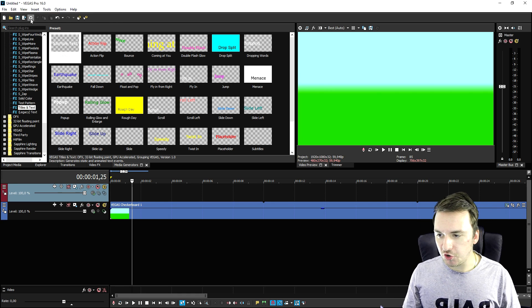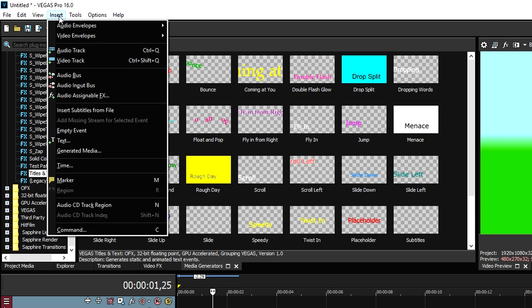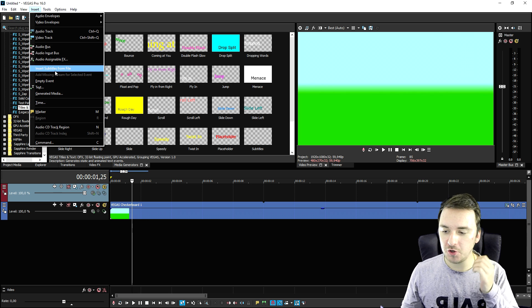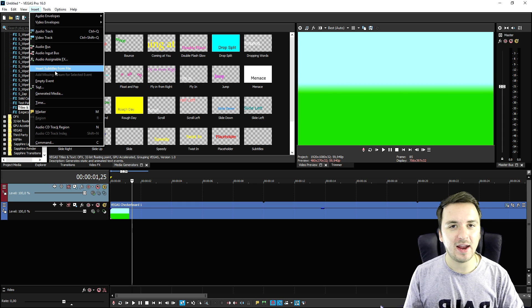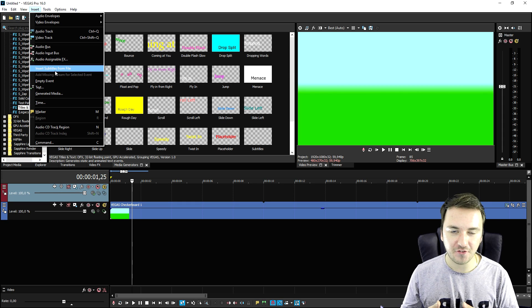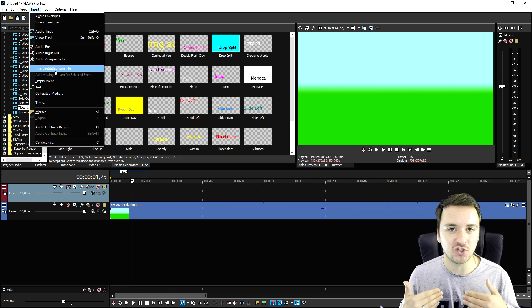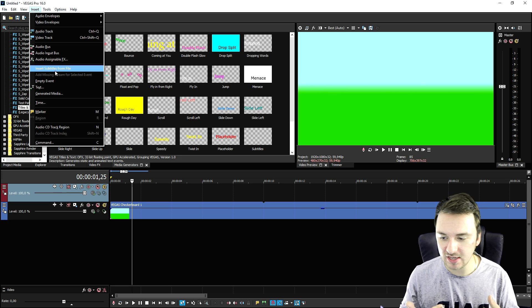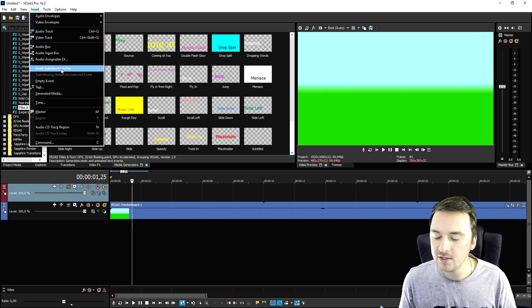Then what you want to do is click on Insert, and then right here it says insert subtitles from file. You want to make sure to create that file, export that as .srt, and then you can insert that one. So I'm going to do that right now.